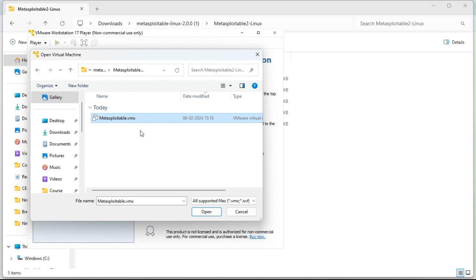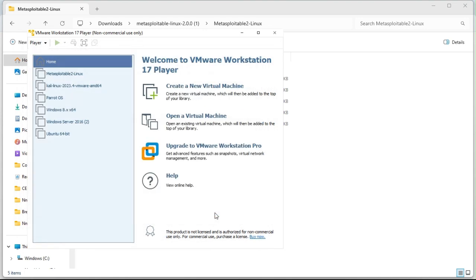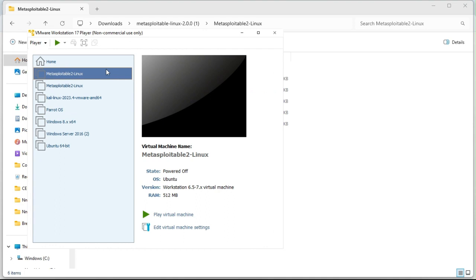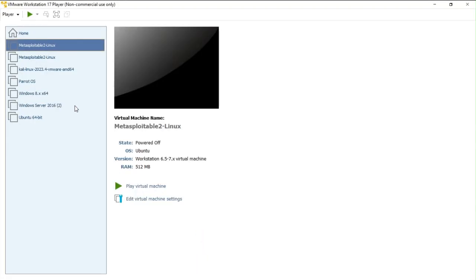Just simply choose Metasploitable and you will be getting the extension that what kind of extension you need. Just simply click open. So you can see that Metasploitable2 has been successfully created on your virtual machine or you can say on your VMware.